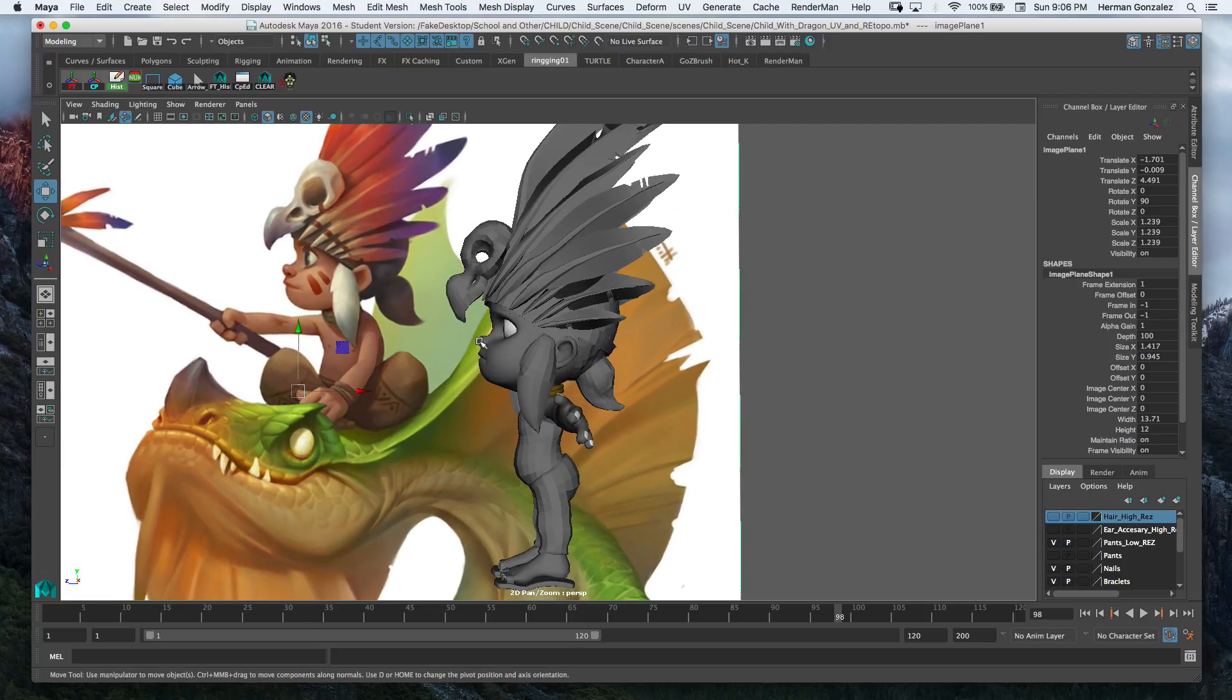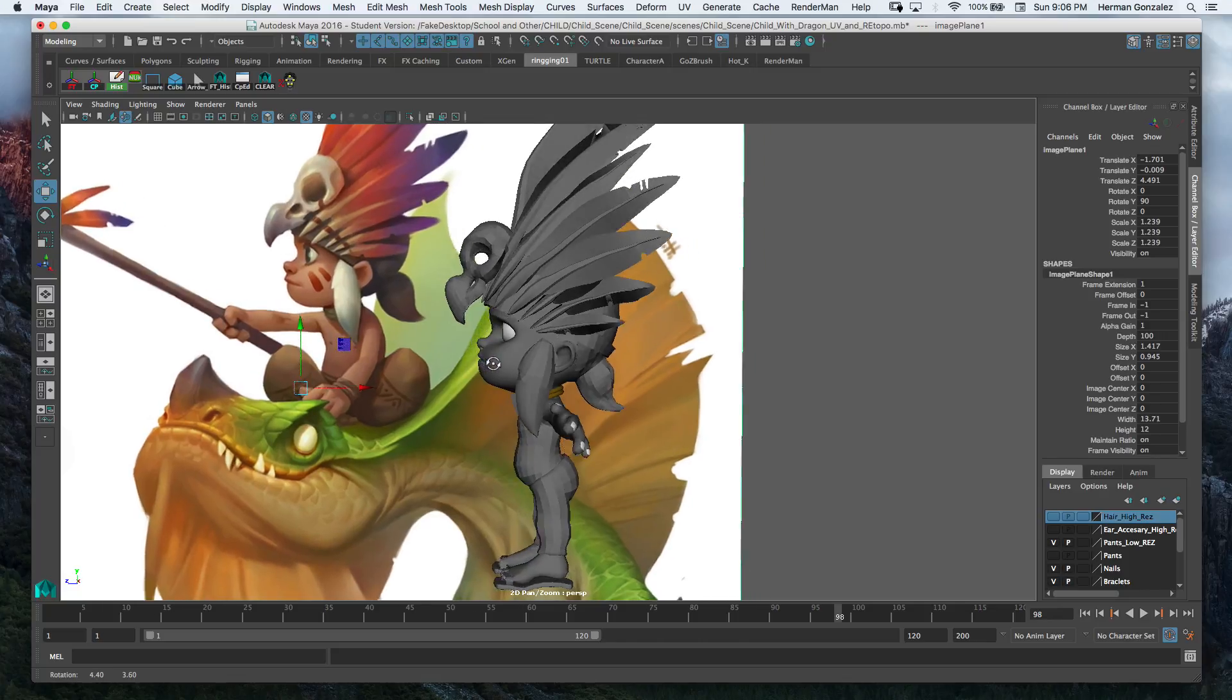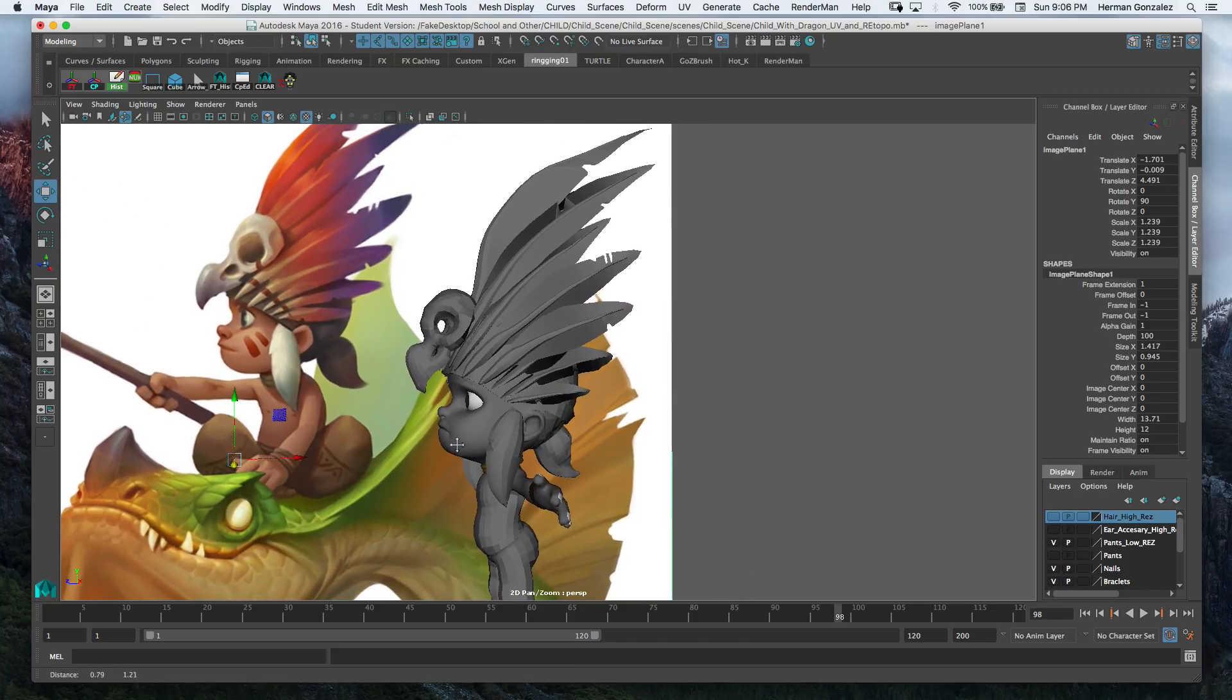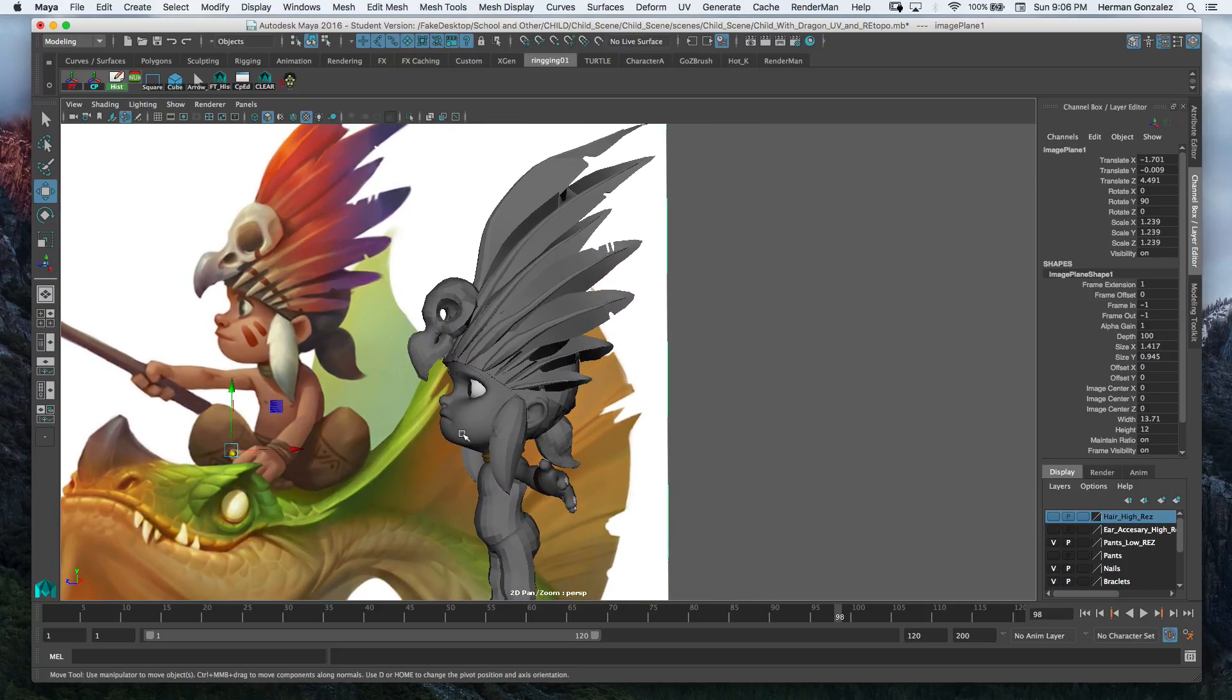Looks like the nose could be pointed up a little bit more, but I tried for the most part to get it looking as much as possible.